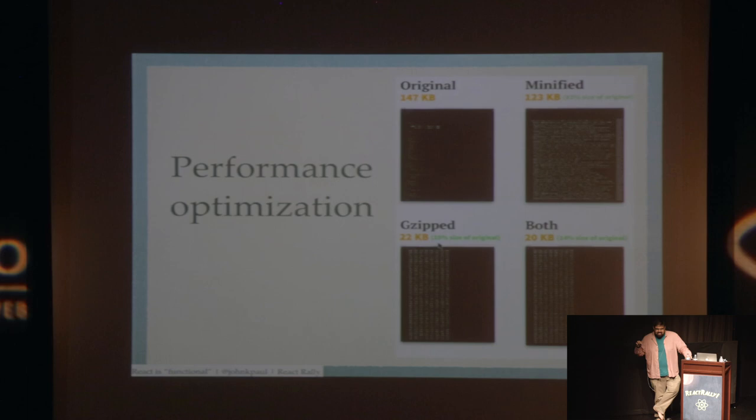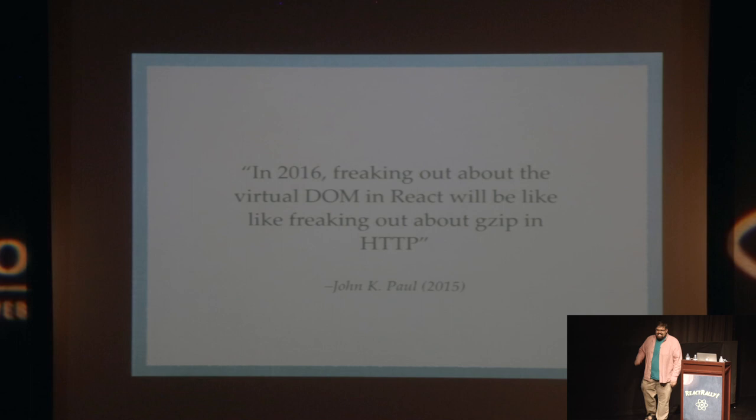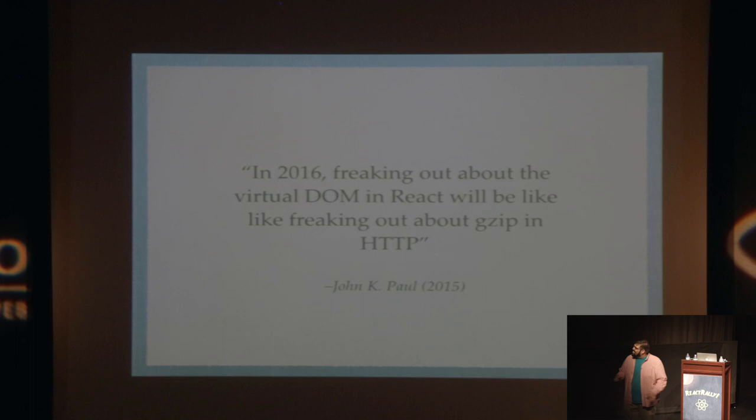But just like how gzip is a performance optimization, I want to make a big, hairy, audacious claim here, and I want this—and you are all free to tweet this, quote me on this, take pictures and then yell at me if it doesn't happen at one point, but I will charge all of you to make sure that it does. In 2016, freaking out about the virtual DOM and React will be exactly equivalent to freaking out about gzip right now.